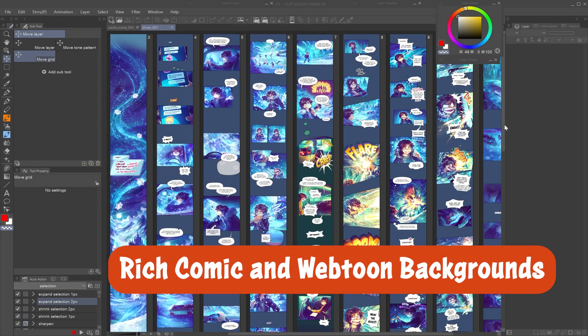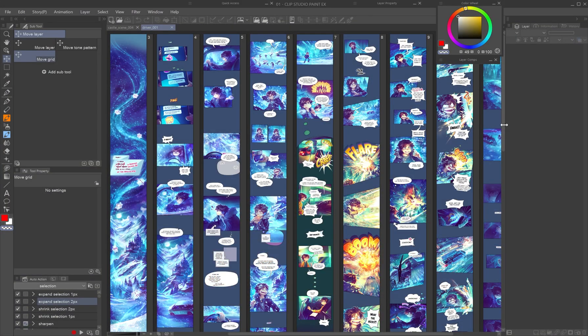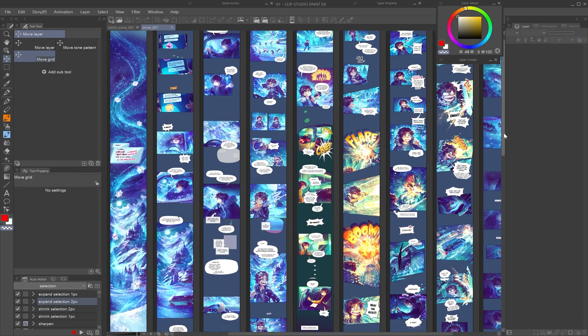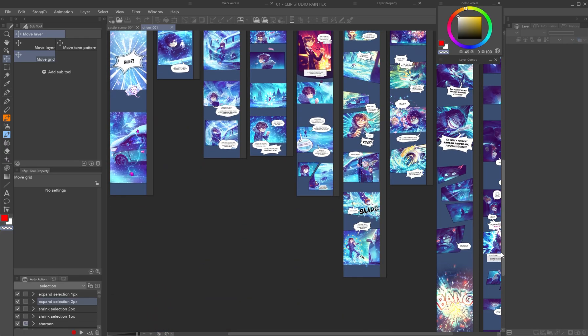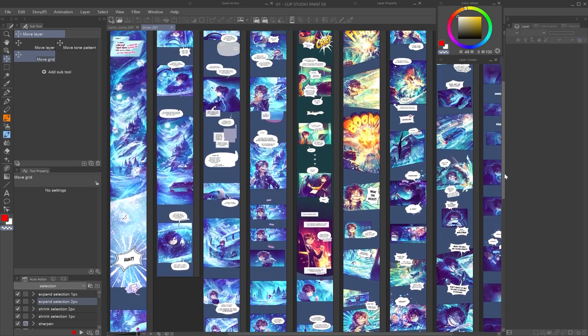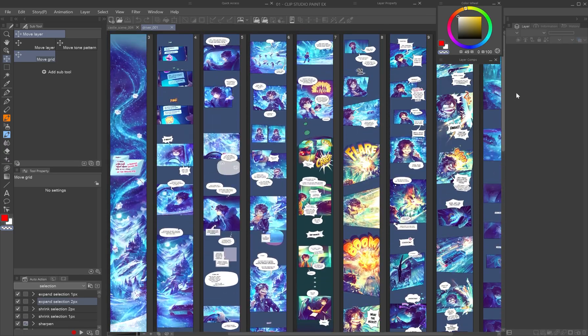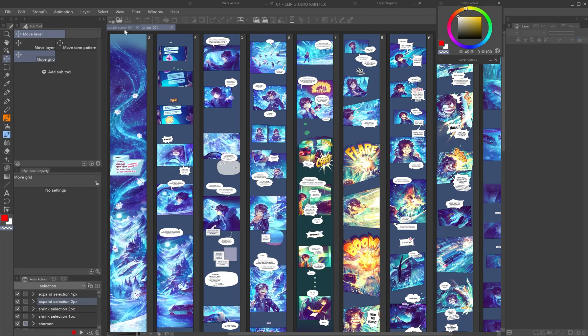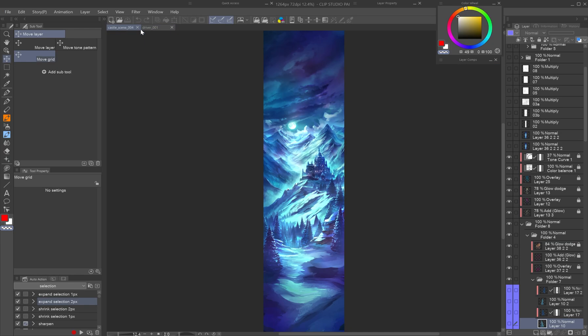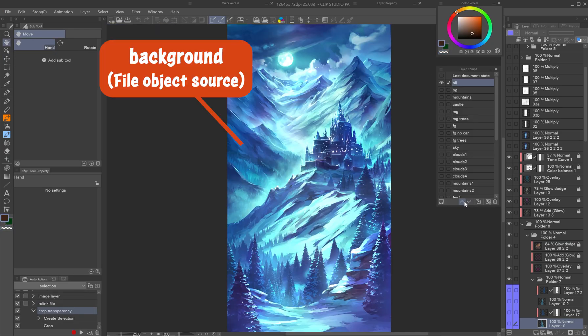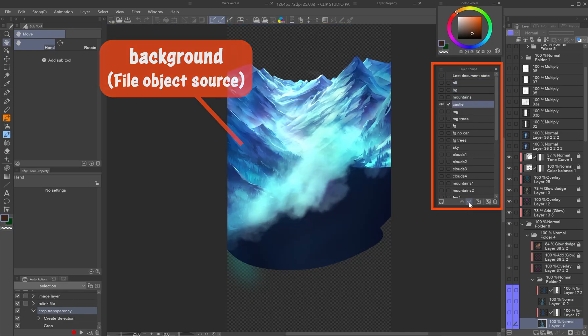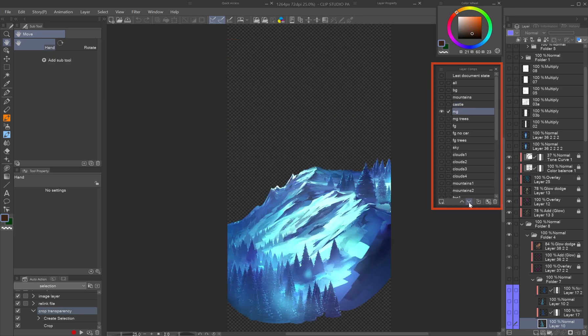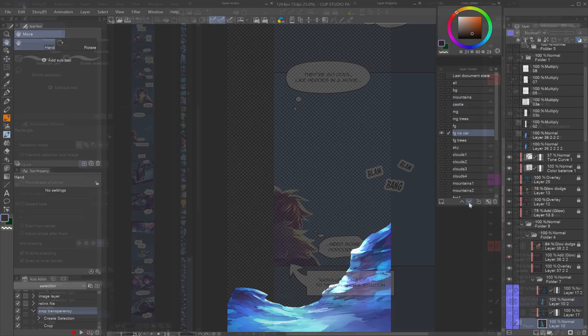Rich comic and webtoon backgrounds: instead of redrawing complex backgrounds for every panel or using a plain gradient to save time, paint the whole scene's background in a separate file. Save each background element - sky, mid-ground, foreground - as a layer comp.